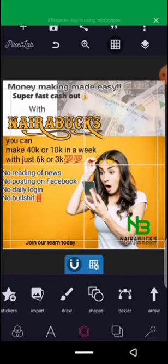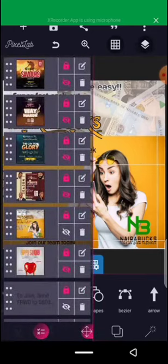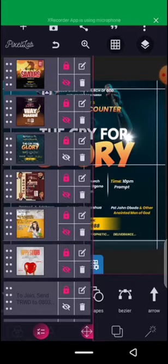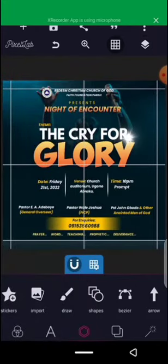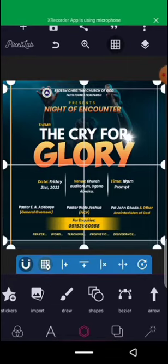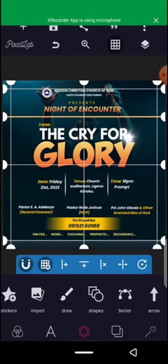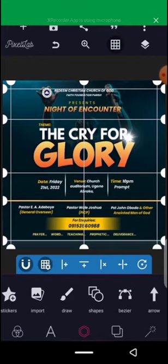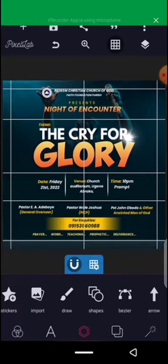That's one function of the grid. The second function of the grid is to divide the compartments of your design. In this design, this is compartment one, this is two, this is three, and this is four.